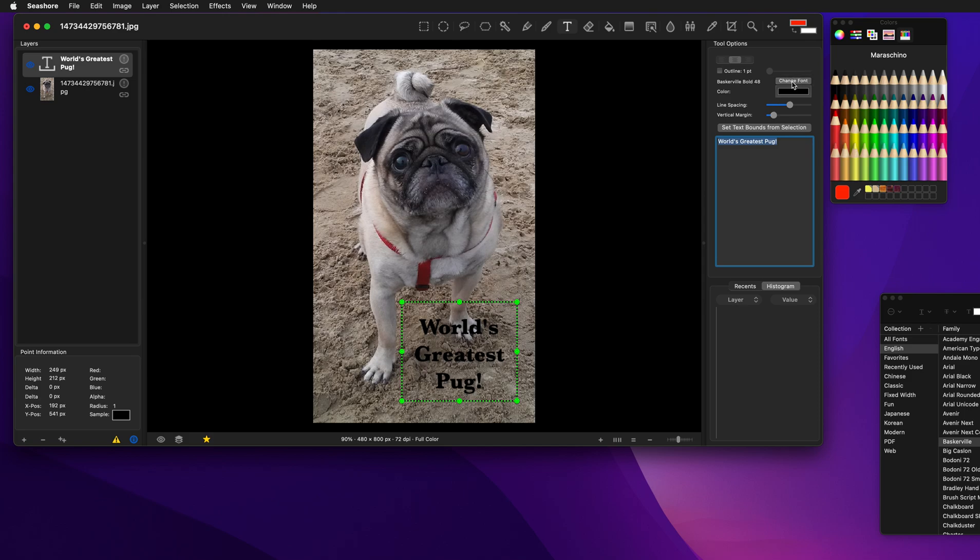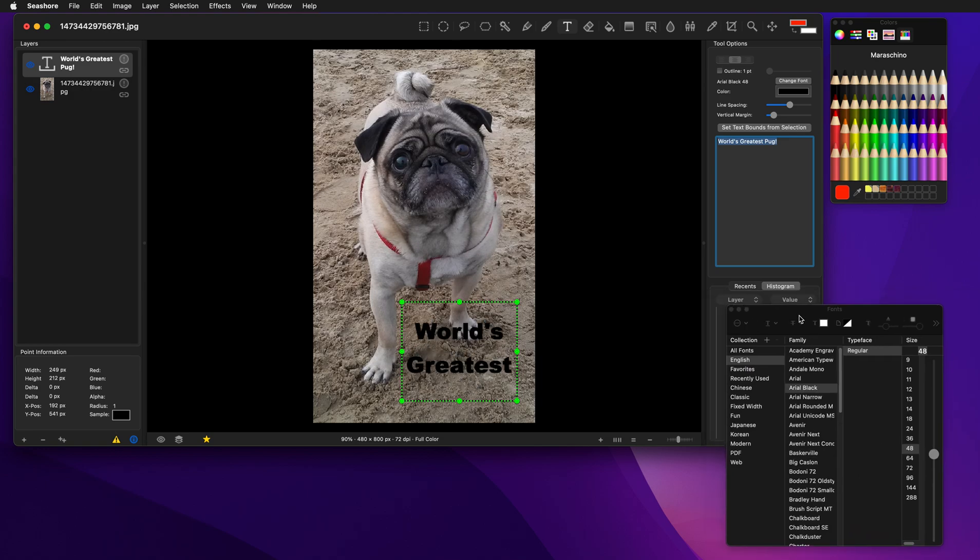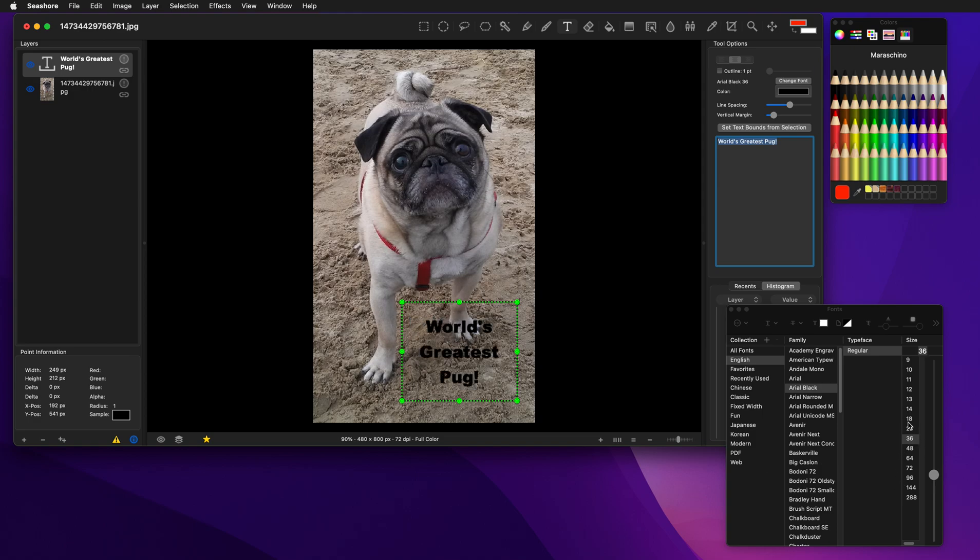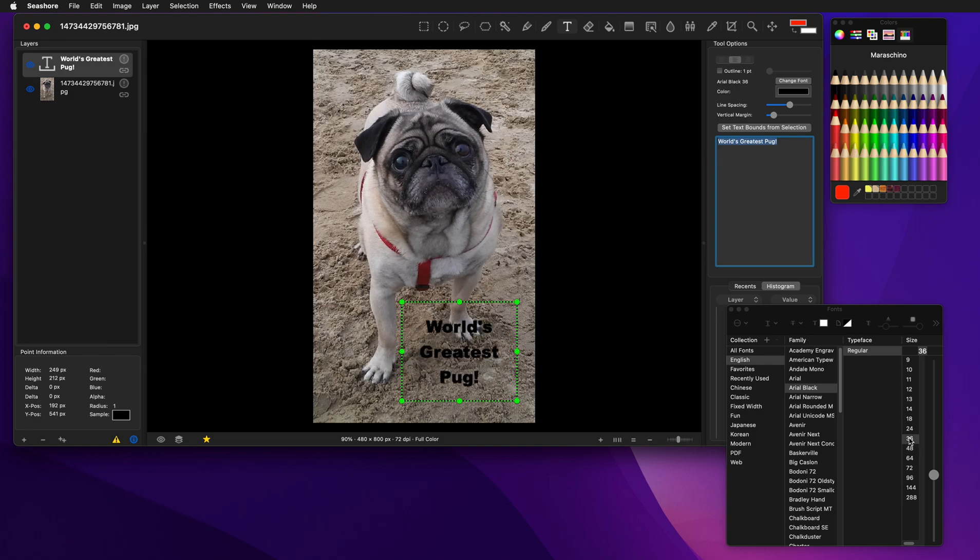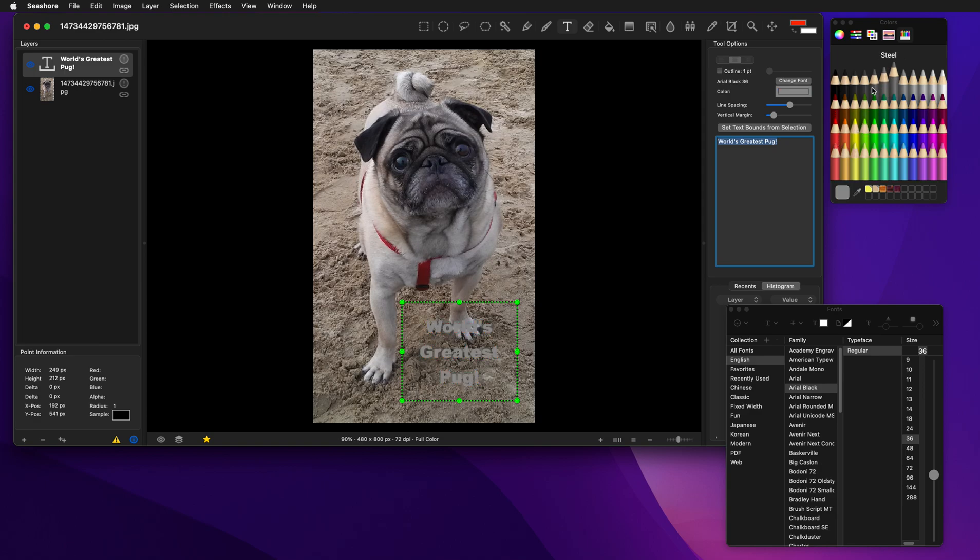And we can change the font. Let's move this in so you can see it. And you'll see that it automatically adjusts. Similarly, we can change the color as well. That's pretty bad. Let's stay with the black.